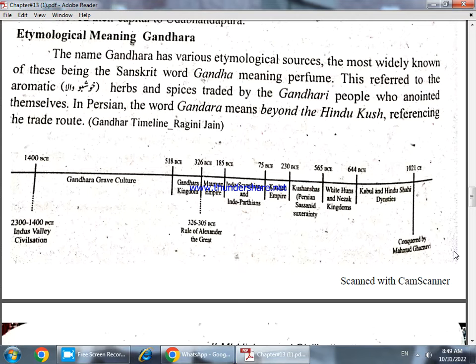The name Gandhara has various etymological sources. The most widely known is Sanskrit, where 'gandha' means perfume — referring to the aromatic herbs and spices traded by the Gandhari people.